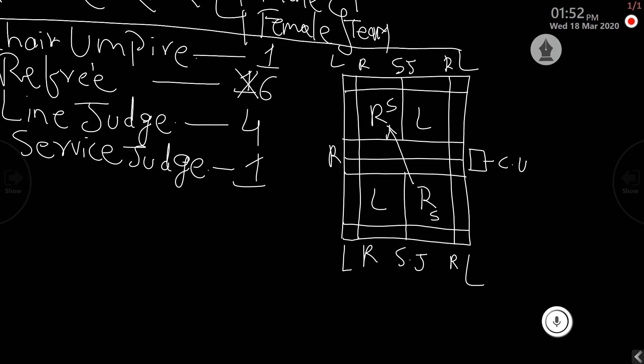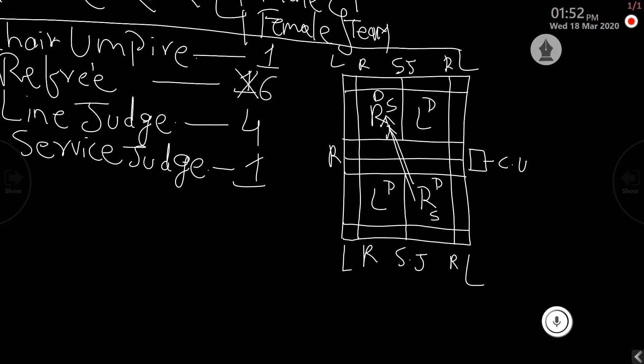In doubles, again, the serving pattern is similar. The player standing in the right court in doubles, as well as singles, starts from the right court, serving the receiver at the right court only. That is the correct way of doing it.